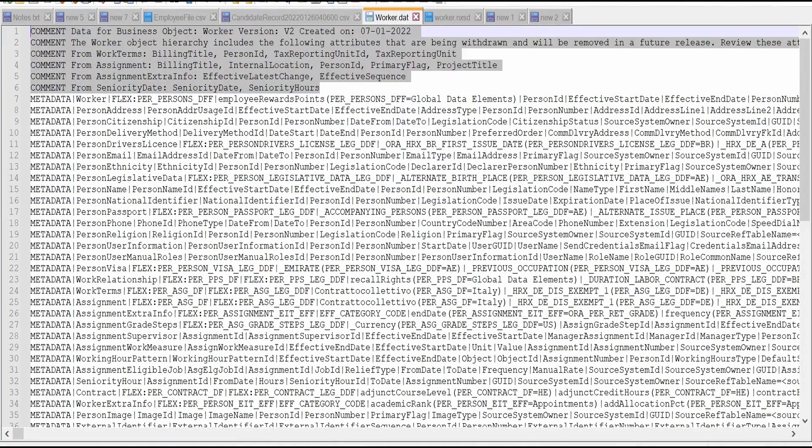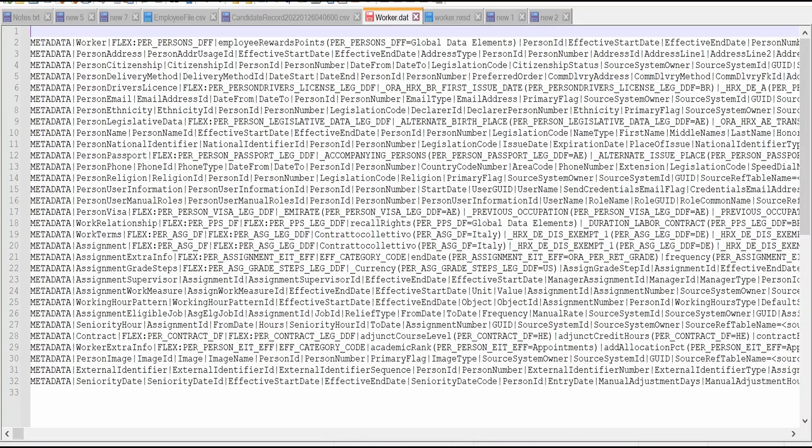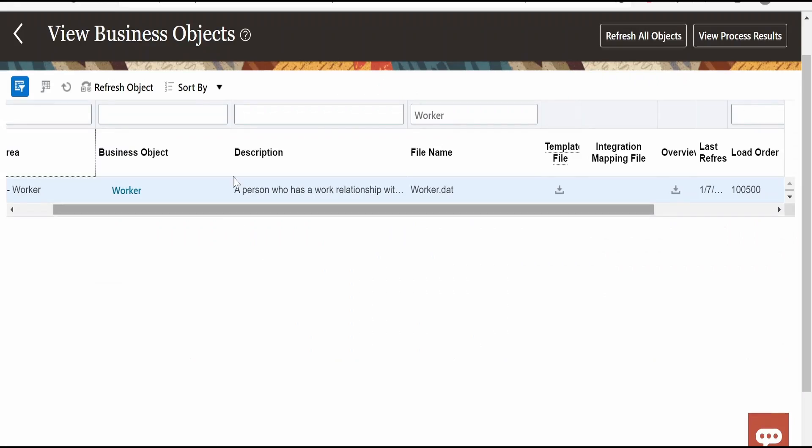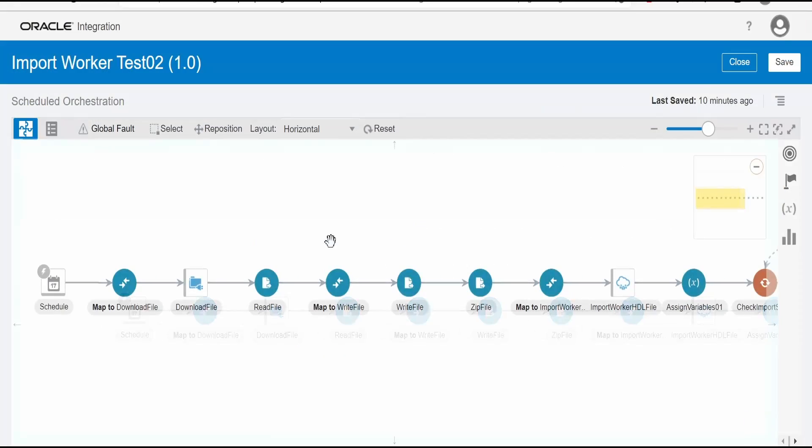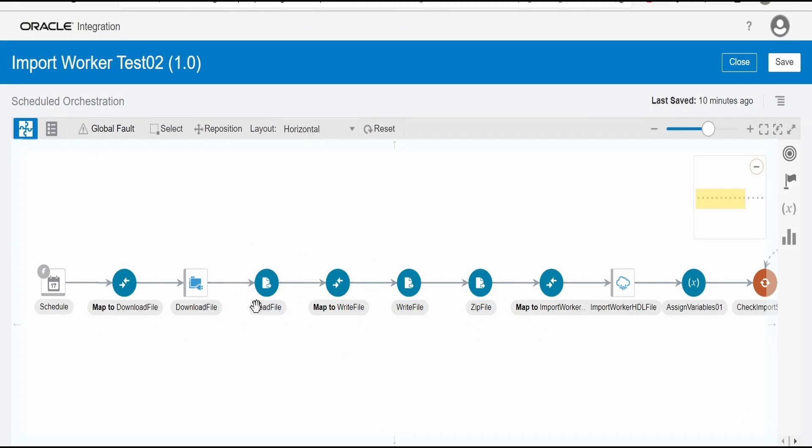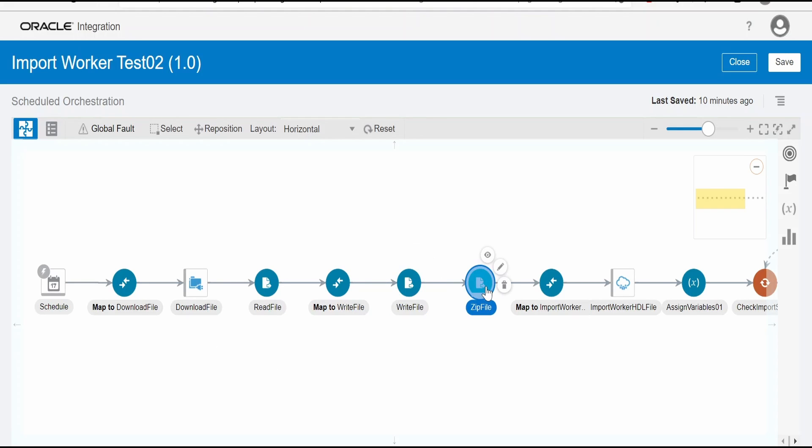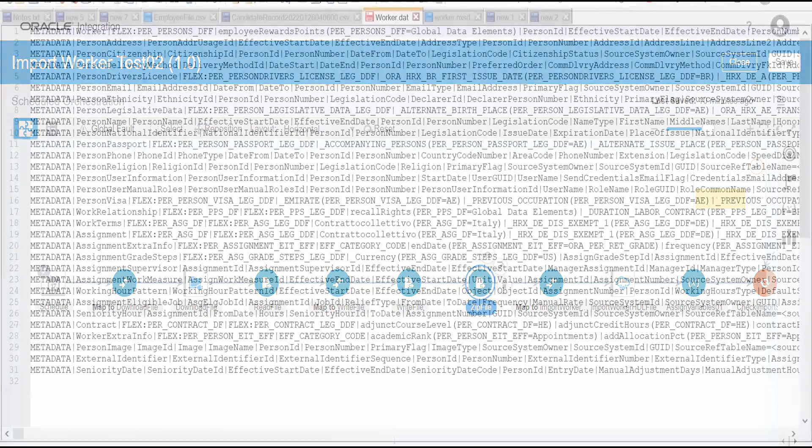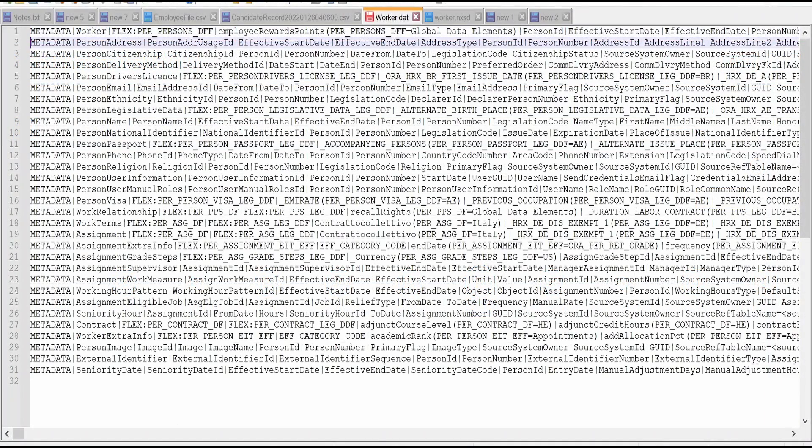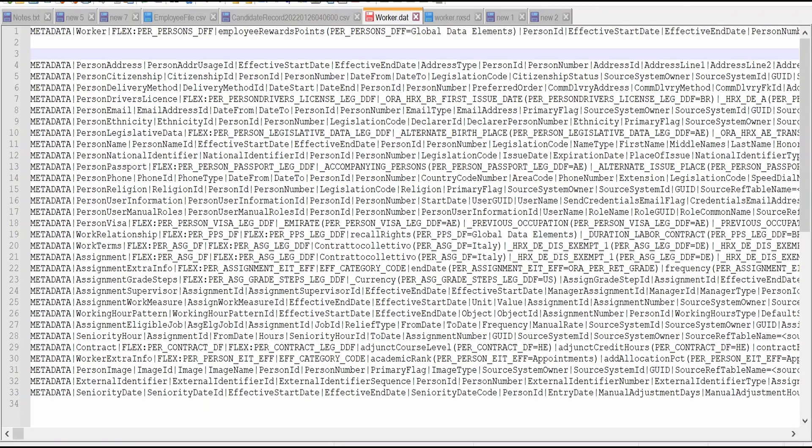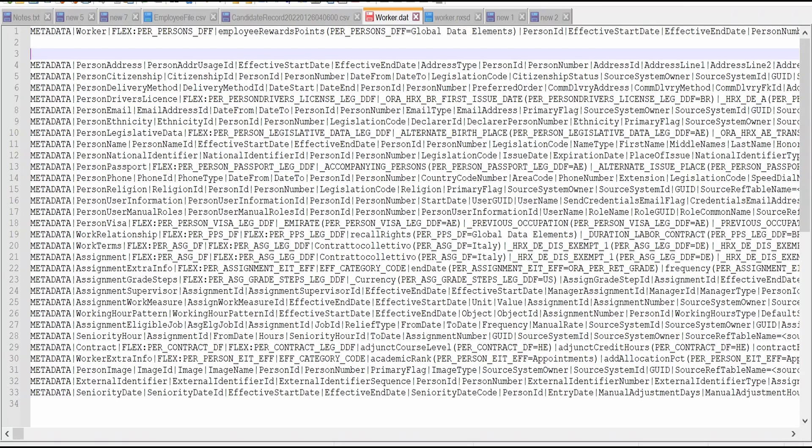It will look something like this. So you can delete this comment. So basically our OIC integration is creating that dat file over here. Once we get the data, all the information, it is creating this dat file. And that dat file it is zipping in this action. Basically this dat file is having a metadata. This is something like a header. I believe everyone of us who are watching this video already knows about dat file, HDL file. How the HDL dat file will look like.